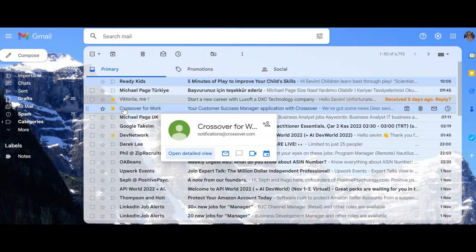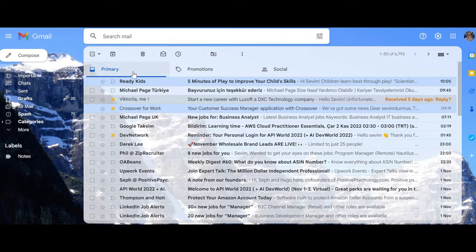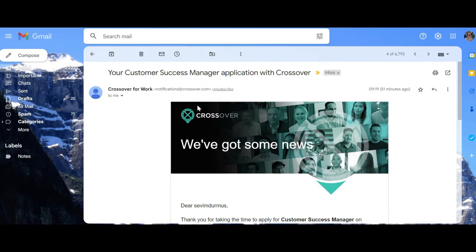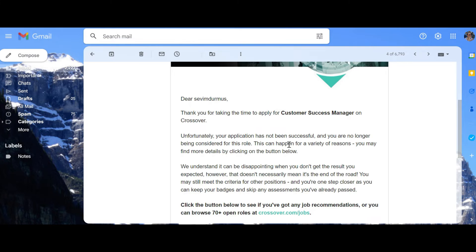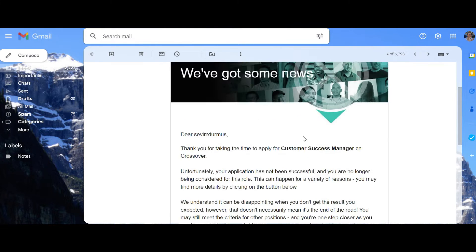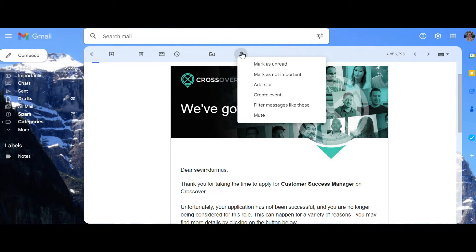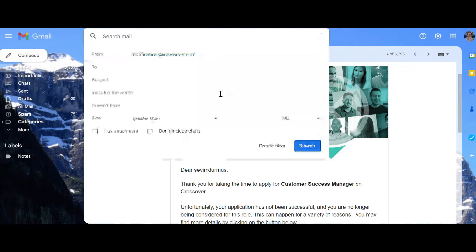So let's create a filter for the messages that you don't want to see. Let's say like this one. Okay, we'll just filter messages like this.